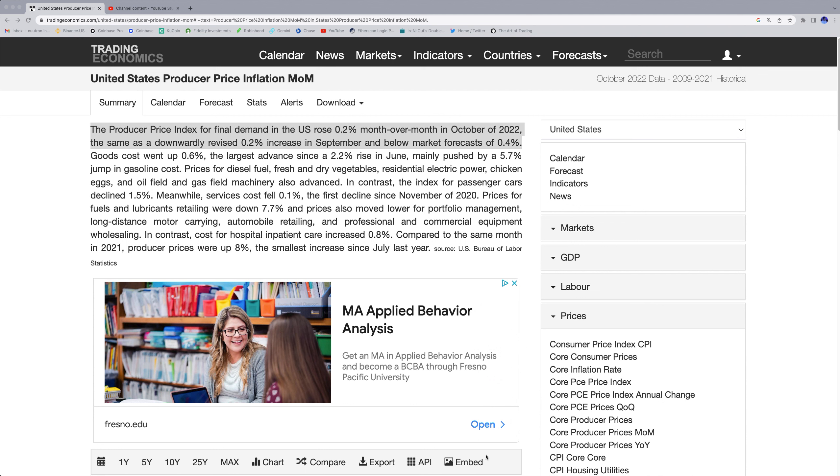Producer Price Index rose 0.2% month over month when market expectations were 0.4. Usually, a smaller PPI number indicates a potential peak of inflation. It's a small indication, but we still have to consider the good news within it. What can that do to AVCT, though? Well, let's go ahead and find out.